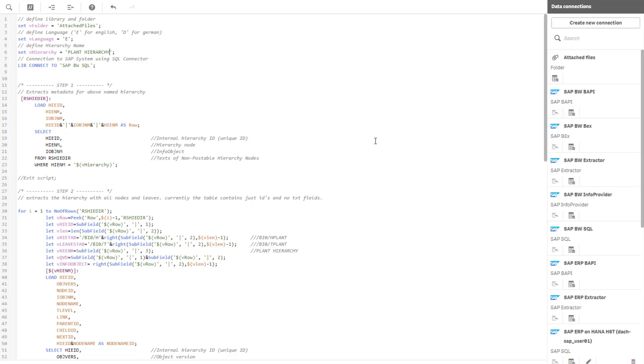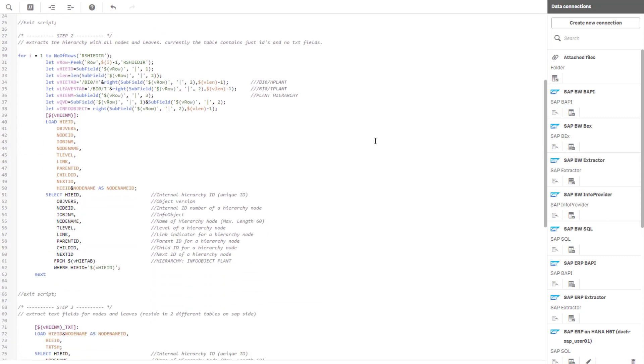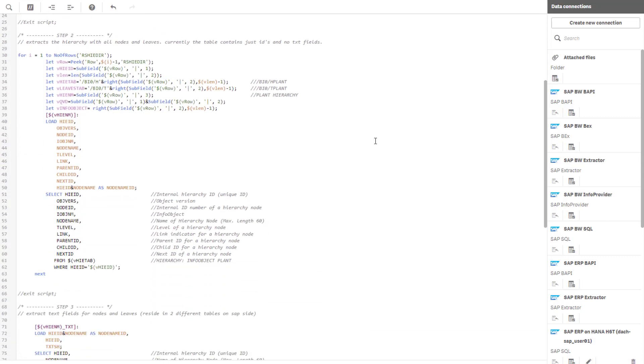In the first step, it will extract metadata for the defined hierarchy, which is required in the second step to load all nodes and leaves.